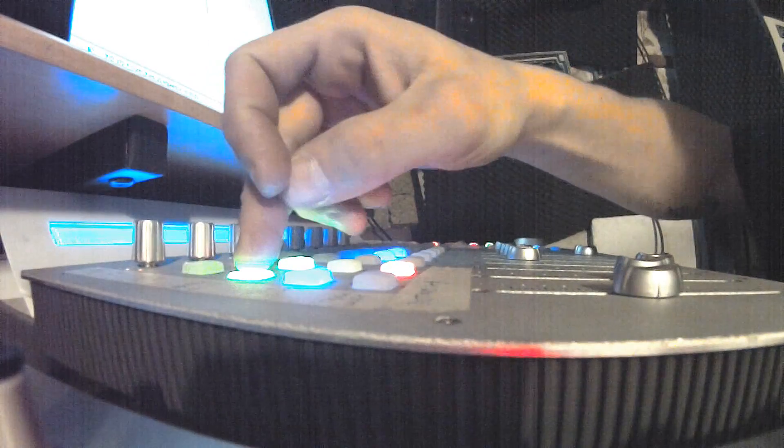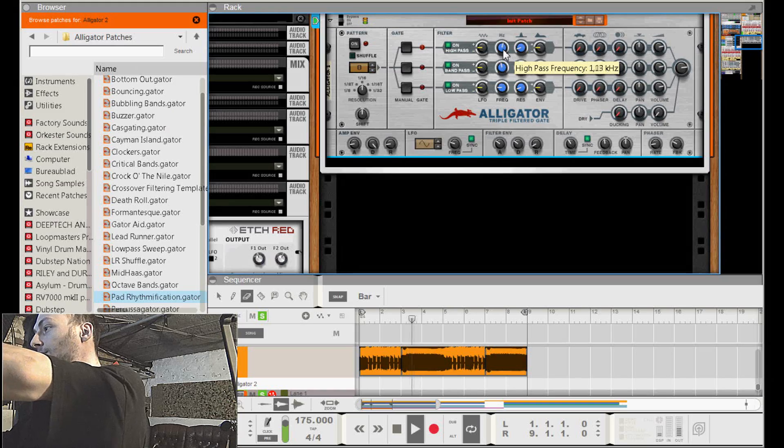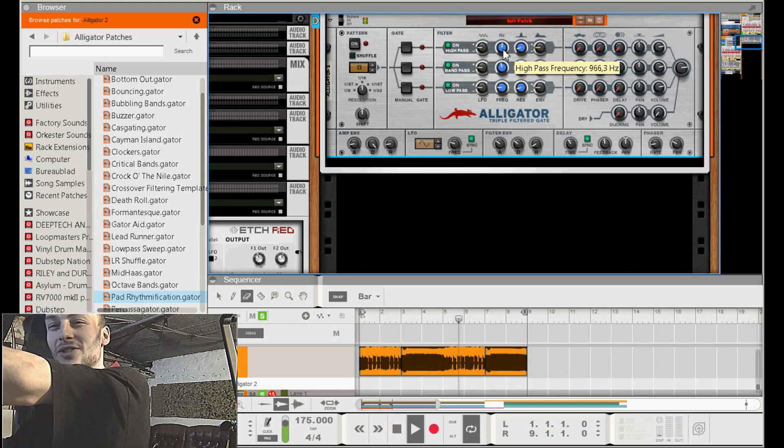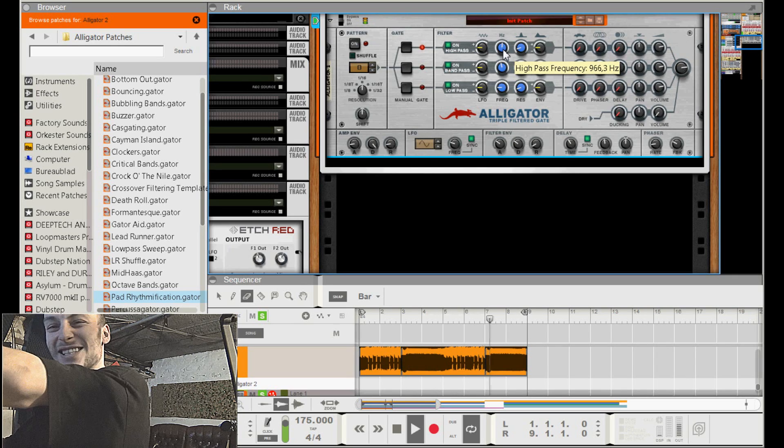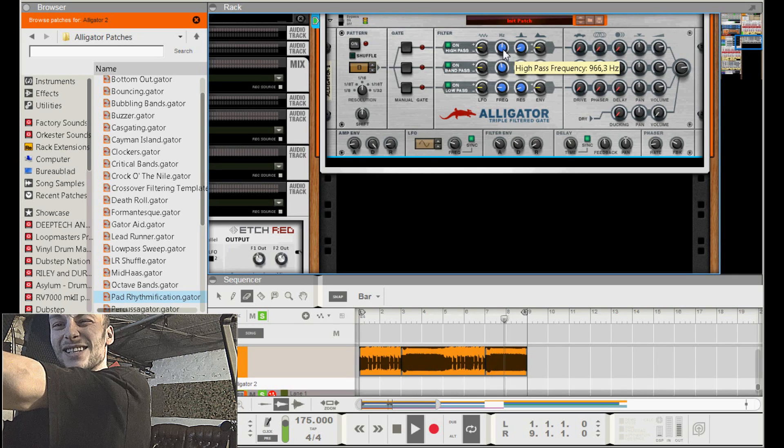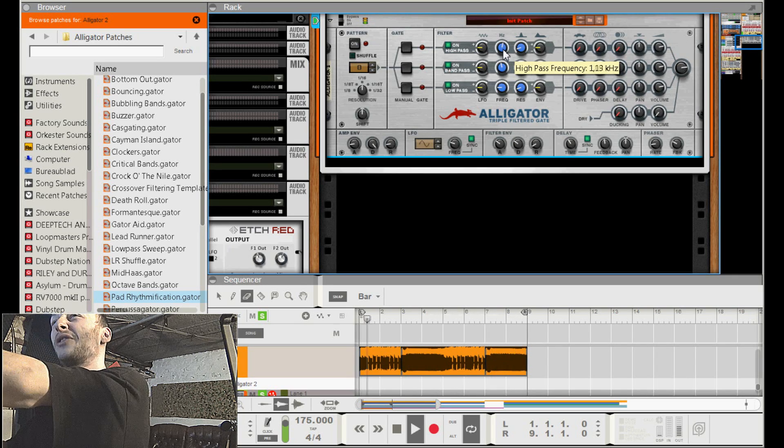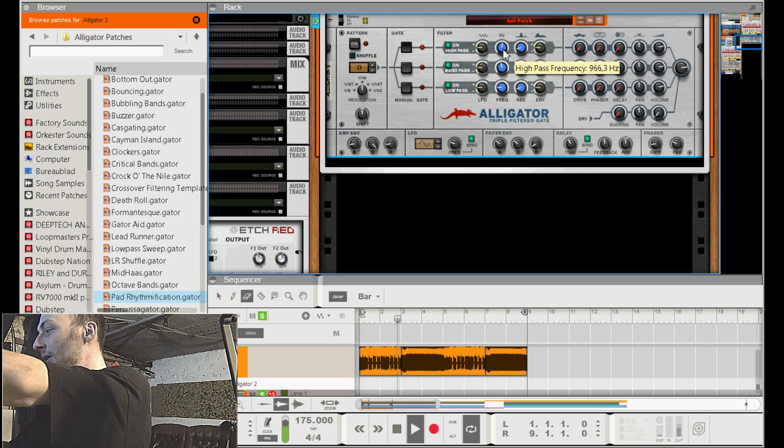Last one, the high, and this one is key for the really crunchy neuro style basses. You put the frequency also with the same settings until it starts sounding crunchy. Yeah, you hear it, with every sound it's different.